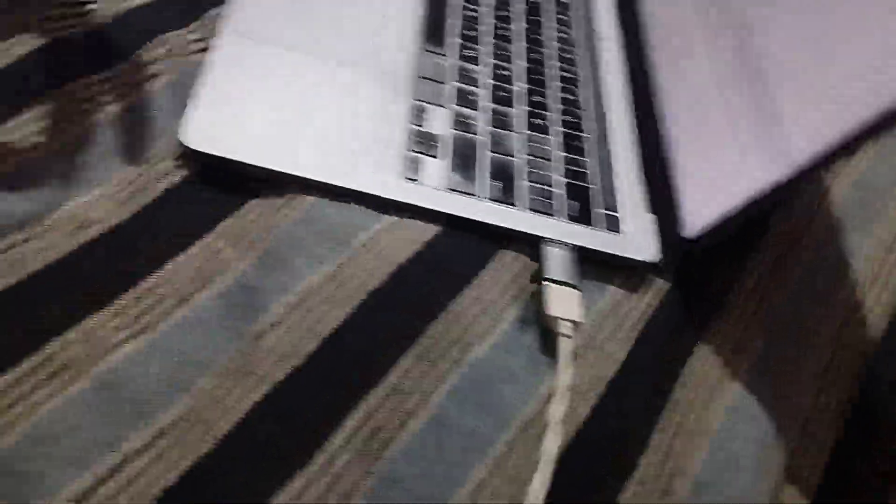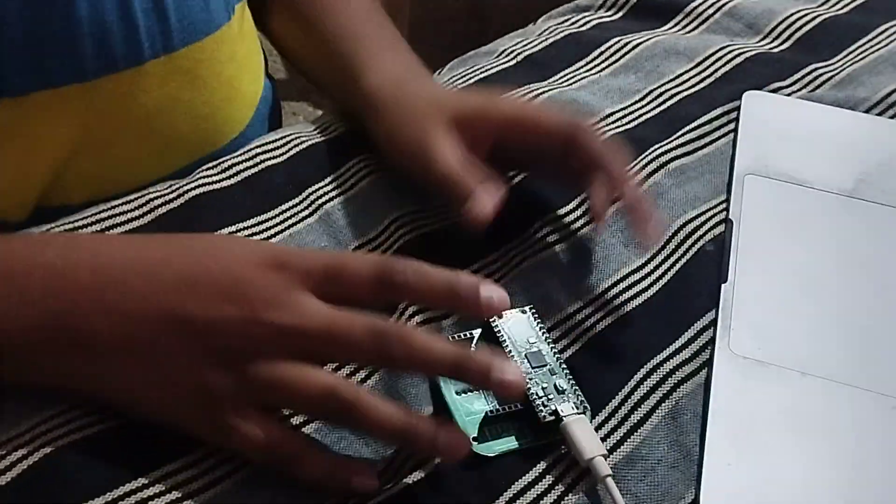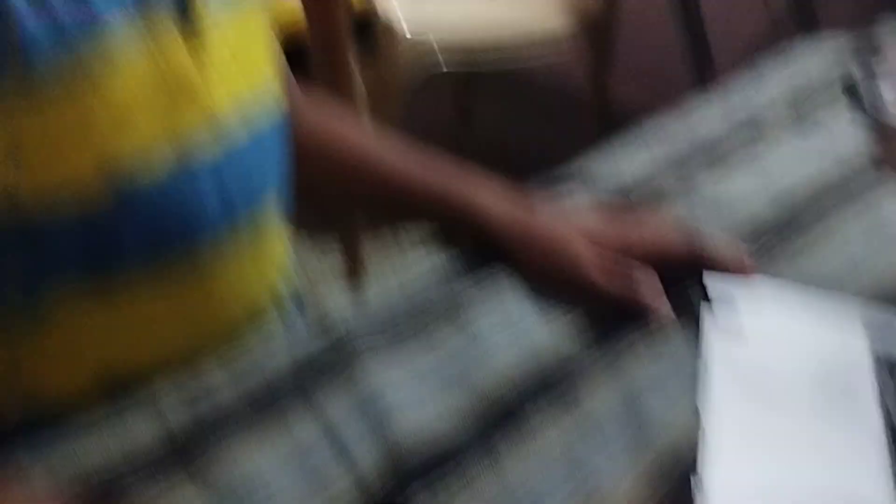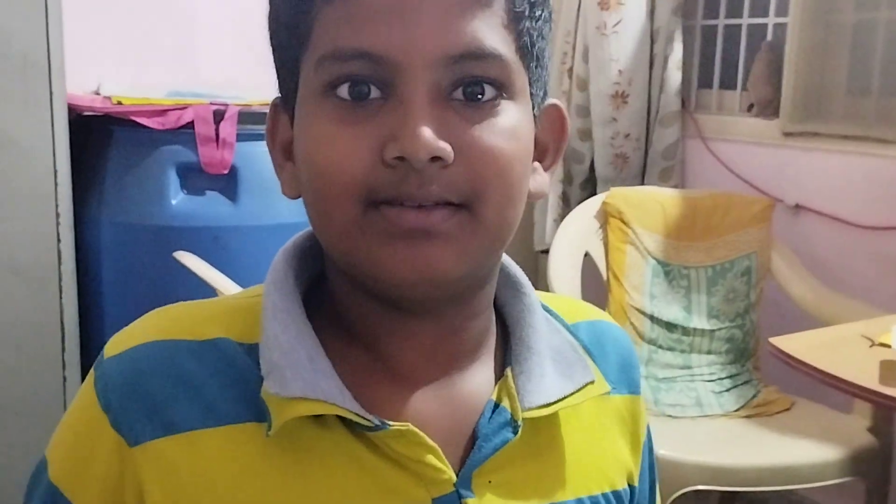So here first the required materials are a laptop, USB cable and a Raspberry Pi Pico, a PCB board if you want you can connect or else it is not needed. So now first I have connected the laptop with the Raspberry Pi Pico and next I have typed this code.